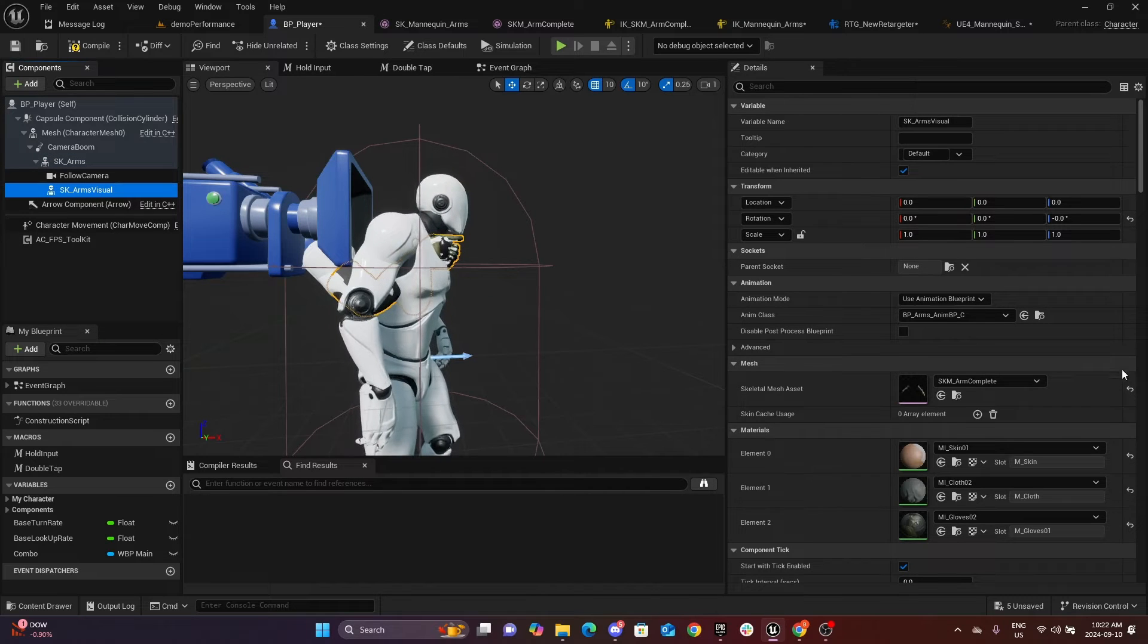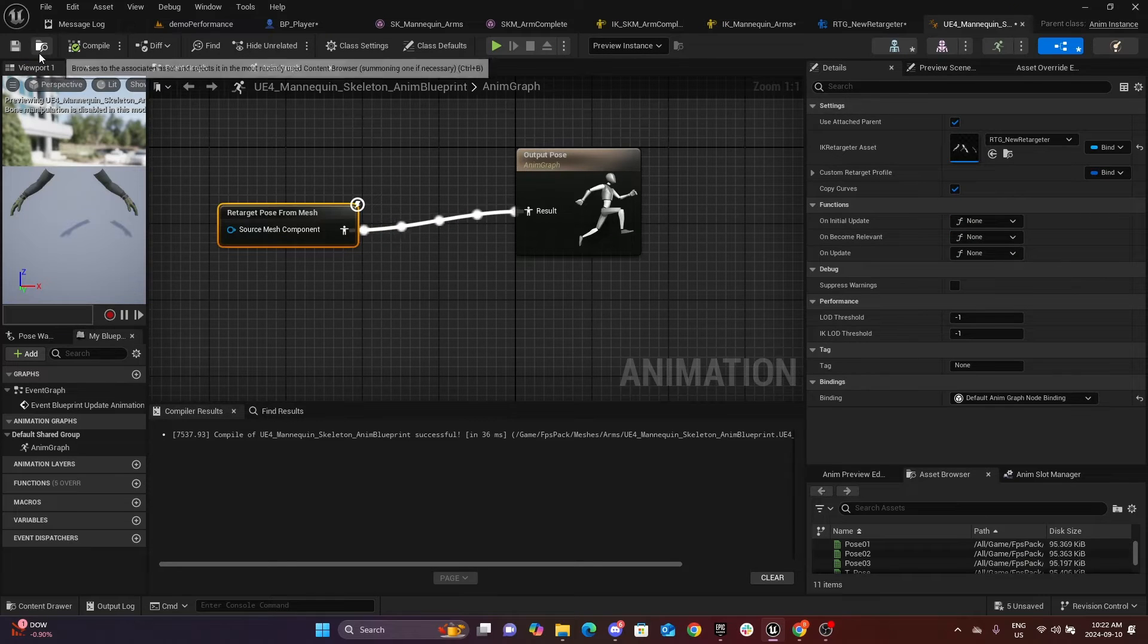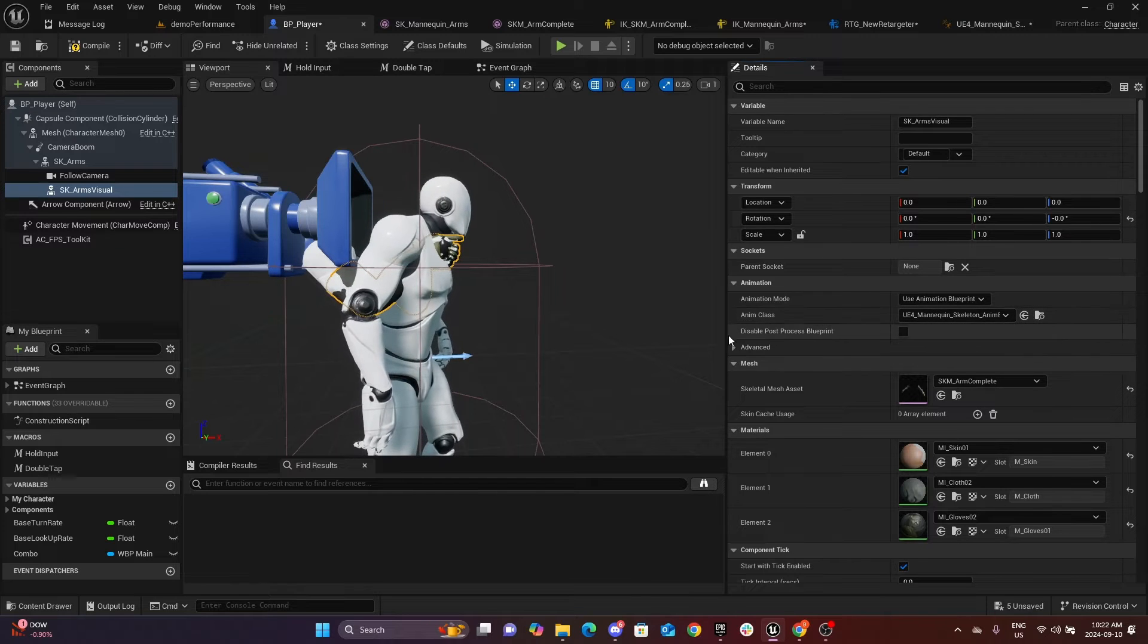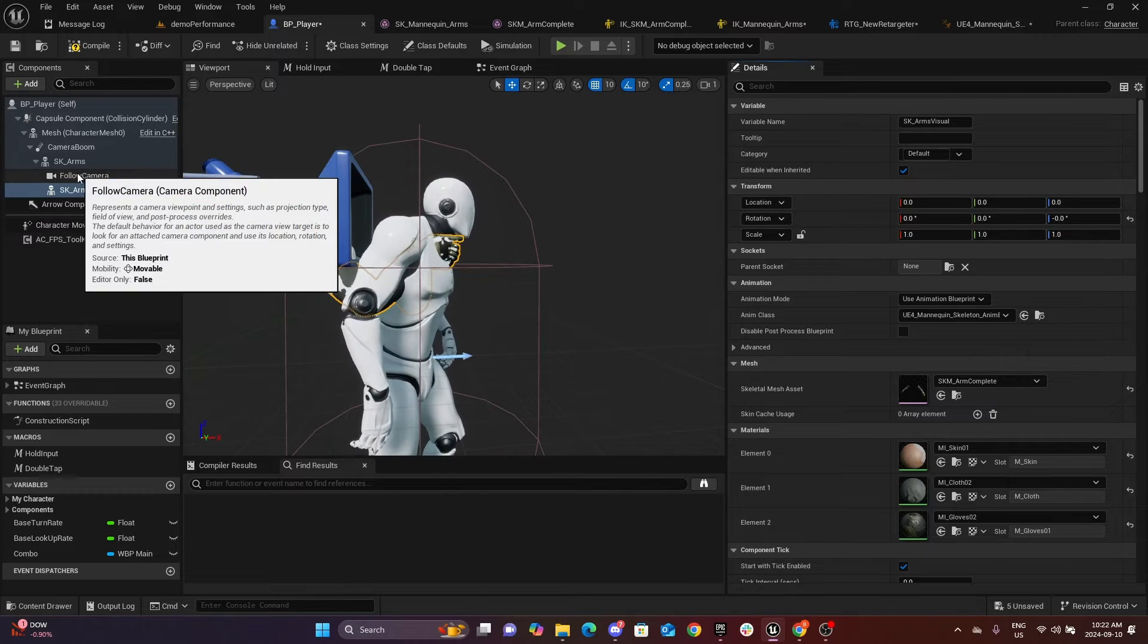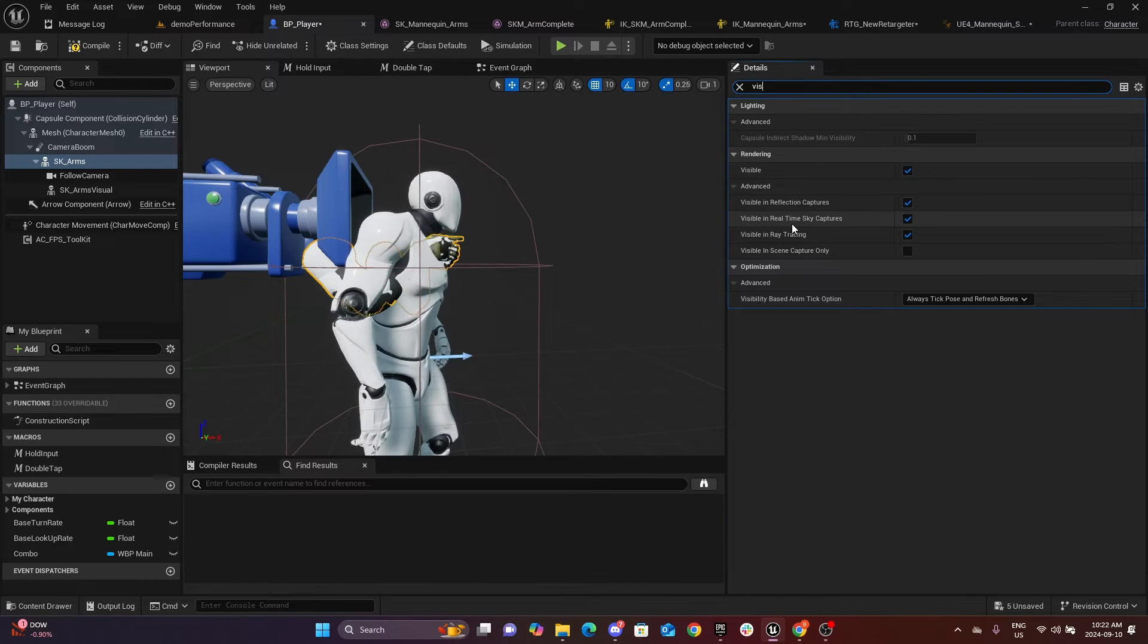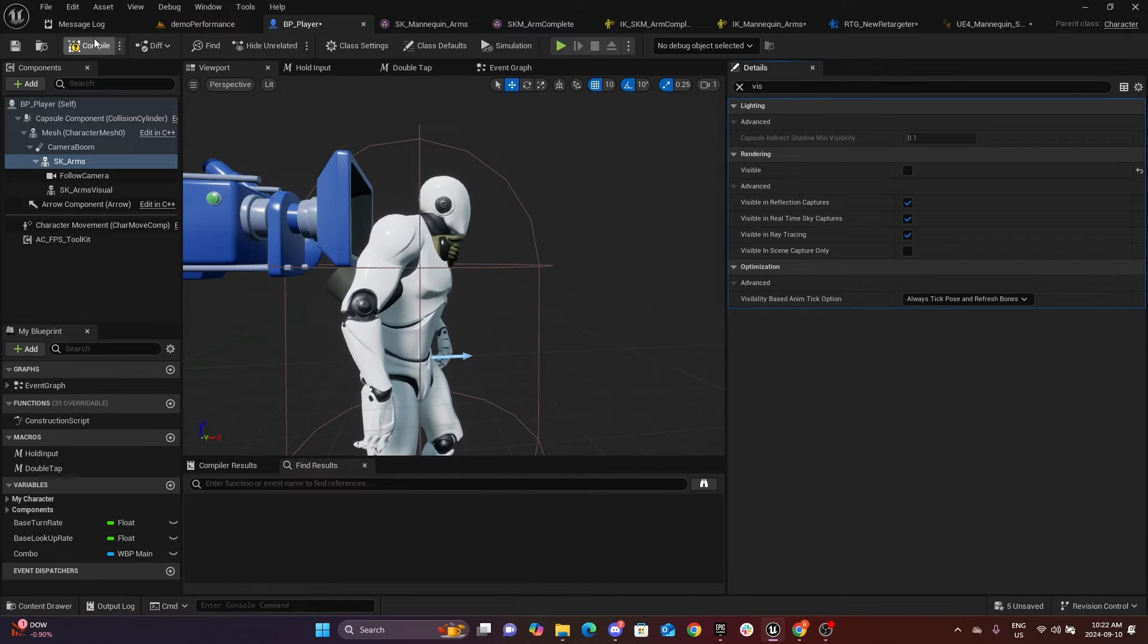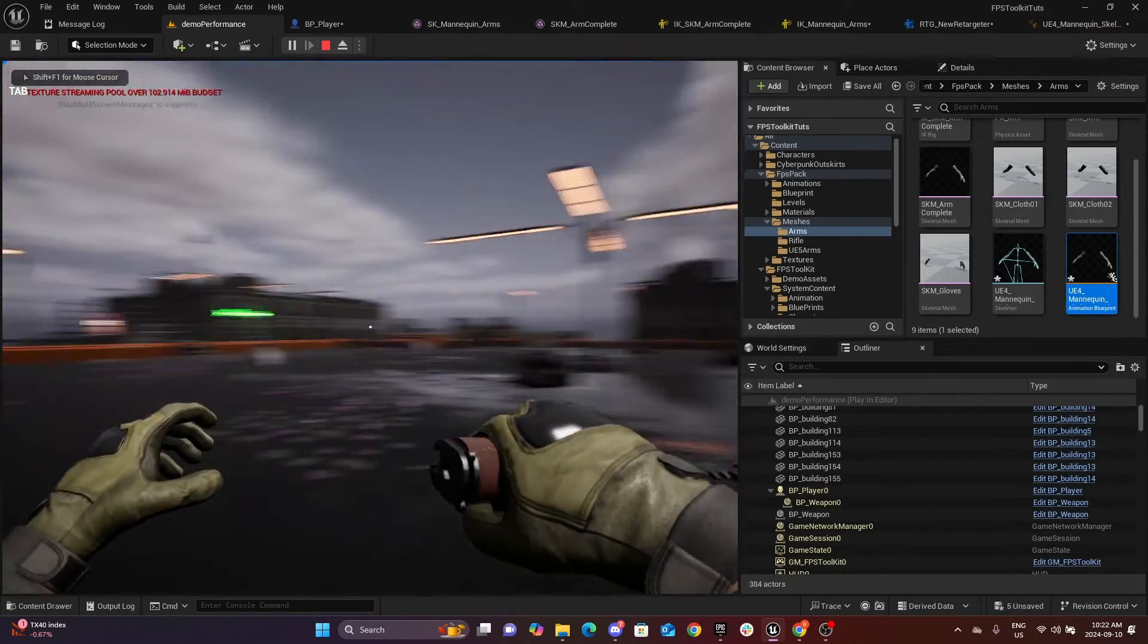Now go back to the custom mesh and we need to set here our new animation blueprint, this one right here. Now you can see that we copied exactly the pose of our arms. All we need to do, the last step, is to hide our default mesh. So now as you can see, all we have is that. Compile and let's give it a try.